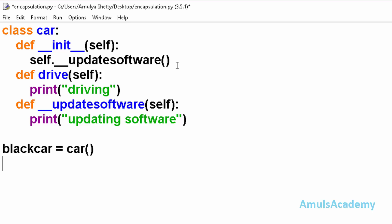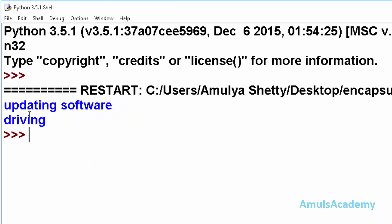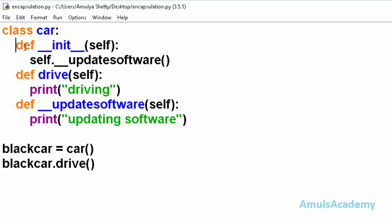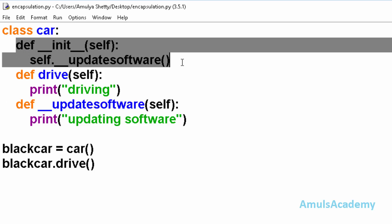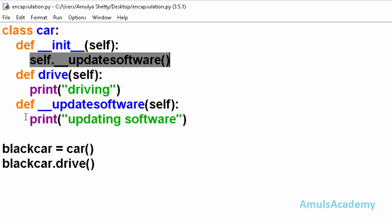Now I will call blackcar dot drive. I will save this and run this. And here we can see updating software and driving. It's because whenever we create an object it will automatically call this initialization method. So in this initialization method we call private method update software, so it will print this message.